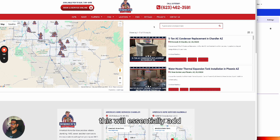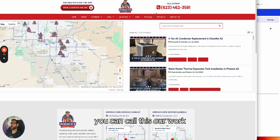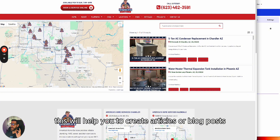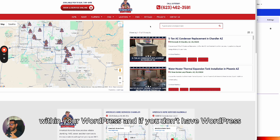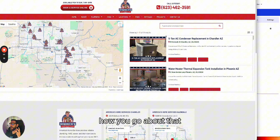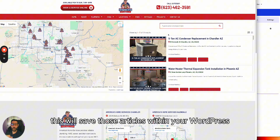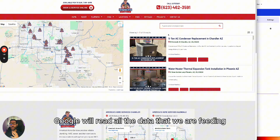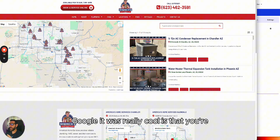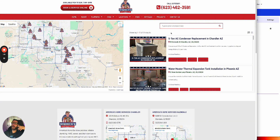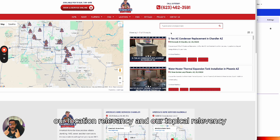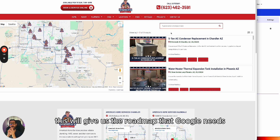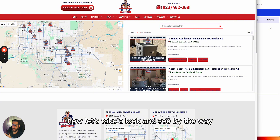This will essentially add another navigation tab on your website — we call this 'Projects.' You can call it work, roadmap, our work, whatever you like, but it does the same thing. It will help you create articles or blog posts saved directly within your WordPress. If you don't have WordPress, we have a workaround — reach out to support. When Google crawls it, Google will read all the data we're feeding it, and you don't have to think about what blog posts you need — this resolves everything.